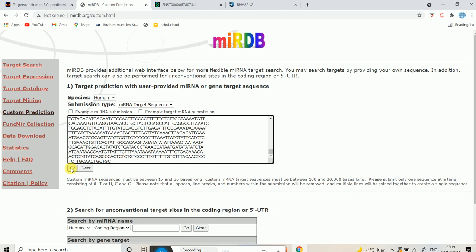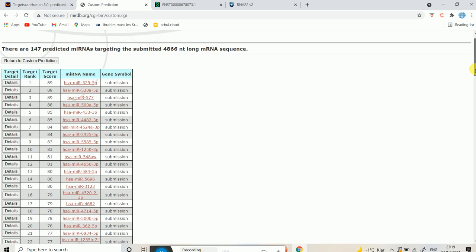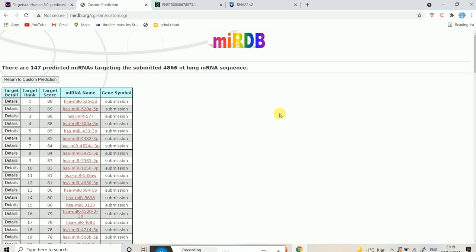It takes some time, and then it says 'Prediction is completed.' I hit 'Retrieve Prediction Result,' and as you can see we have 147 predicted microRNAs that target this particular mRNA. So from the microRNA sequence or from the target mRNA sequence, you can find out either targets or potential microRNA binding, which is very useful when you know the sequence of your target.